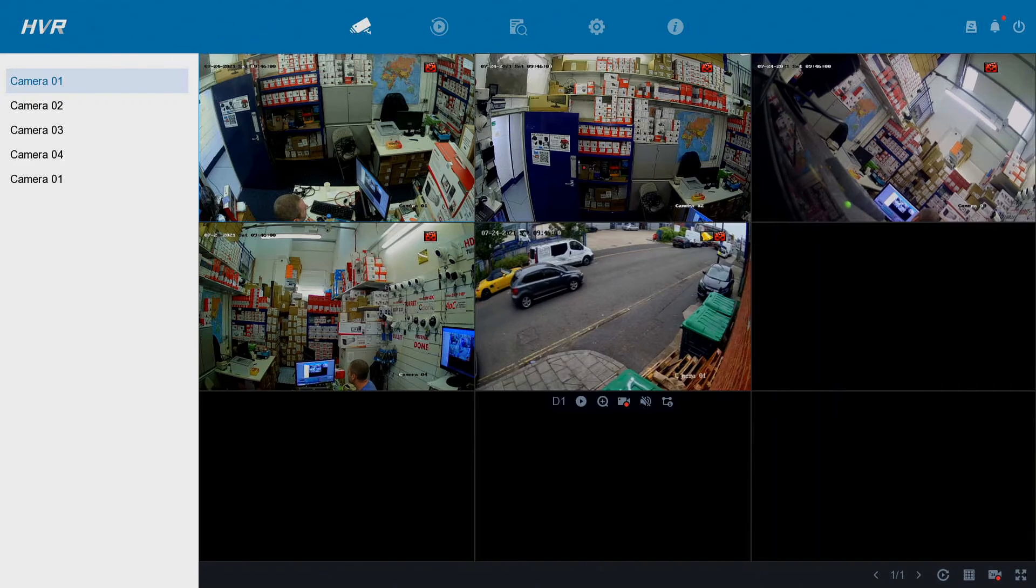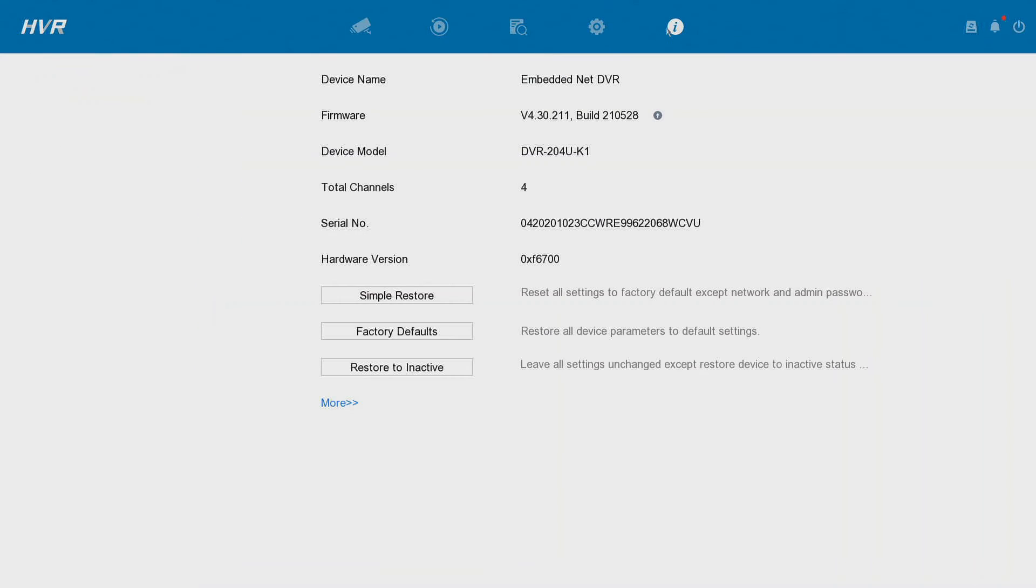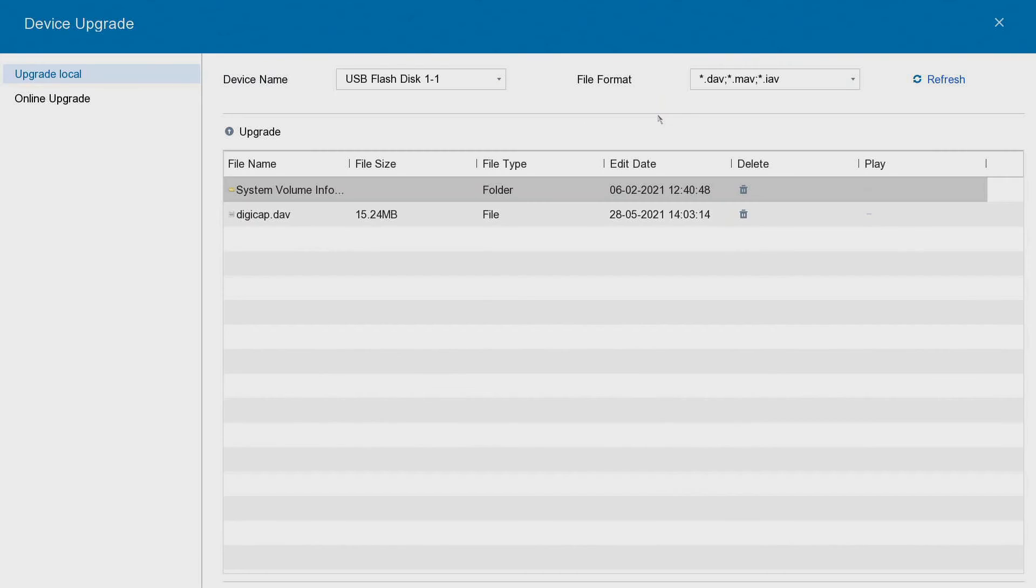Now we're on our DVR. All we want to do is go over here. We go to maintenance and we have firmware. Here we go. So we want to click on this little upgrades icon.